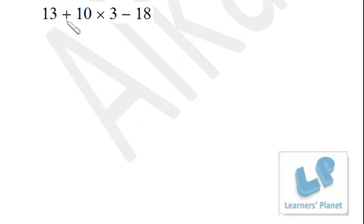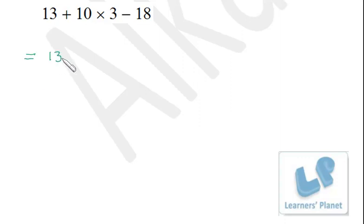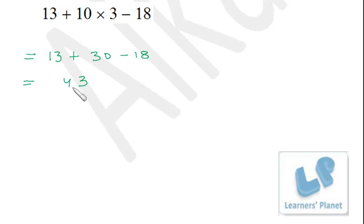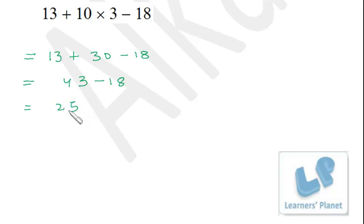Now we have this problem with addition, multiplication, and subtraction. The correct order means we perform multiplication first: 10 × 3 = 30, so we have 13 + 30 − 18. Now we are left with addition and subtraction, so we do addition first: 13 + 30 = 43, then 43 − 18 = 25. Very easy and interesting!